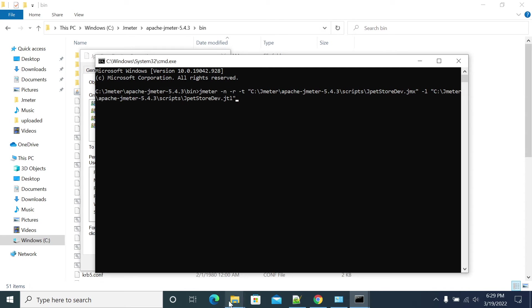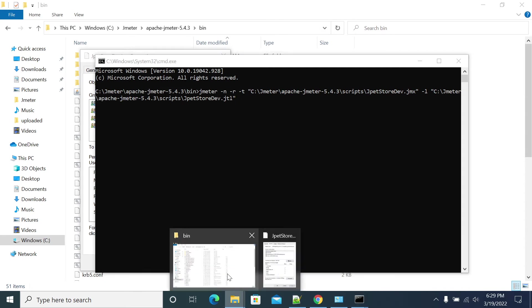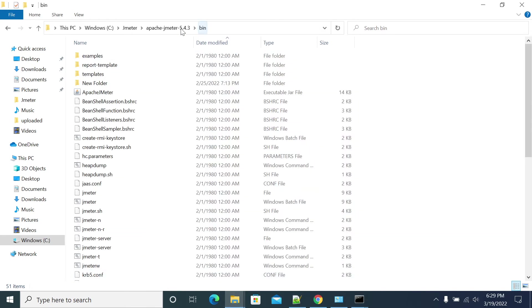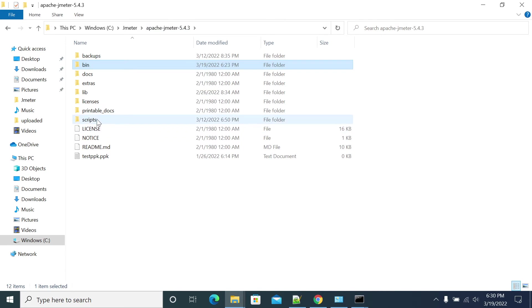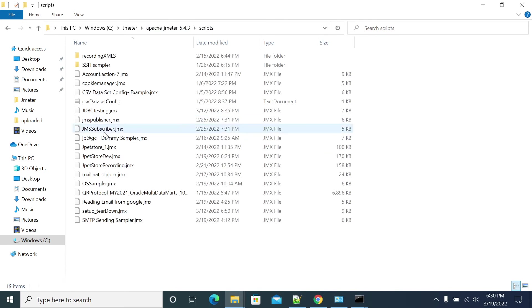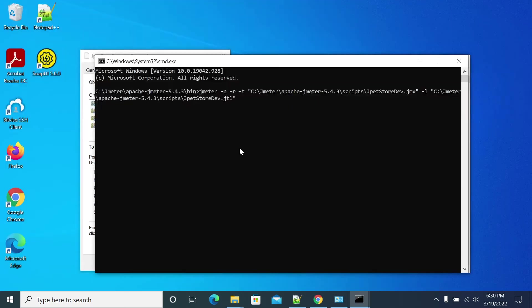Let's go to the script folder first. We don't have a JTL file here yet. Let's start the JMeter test.